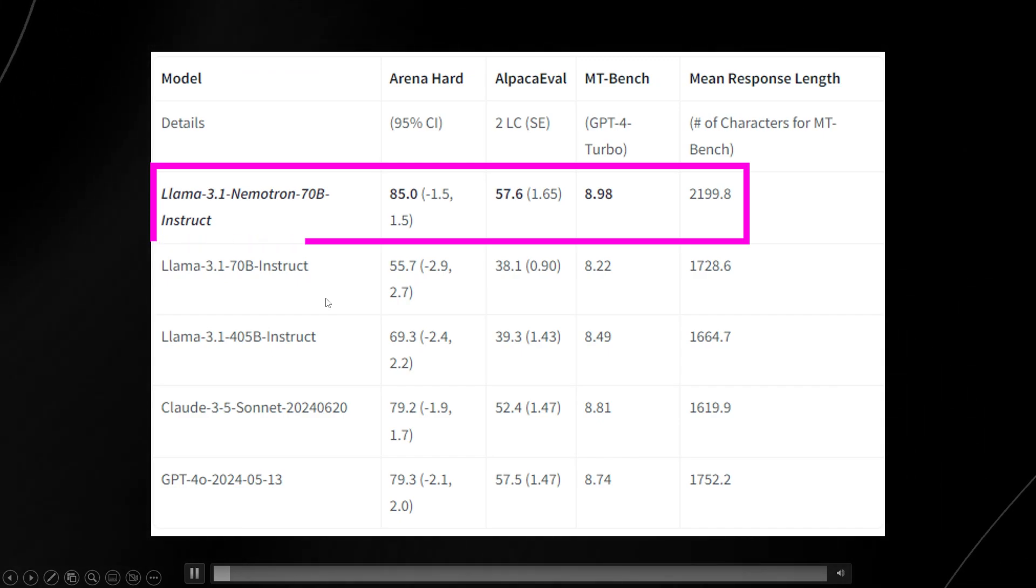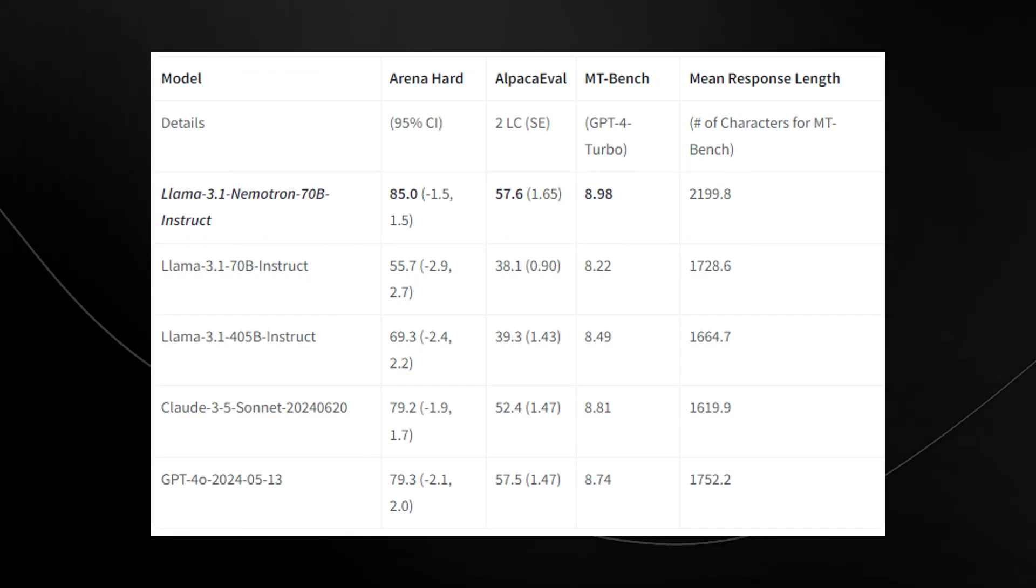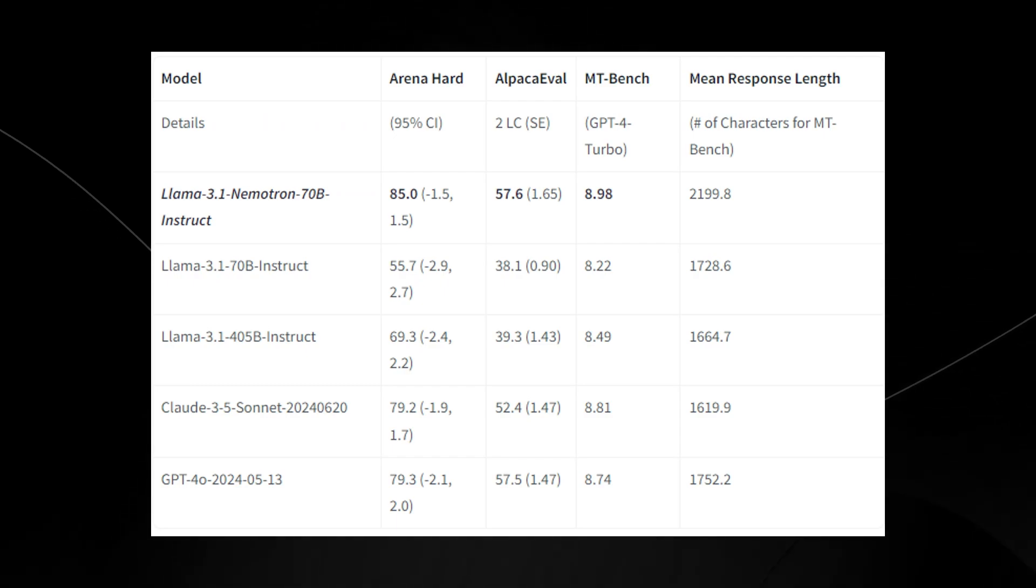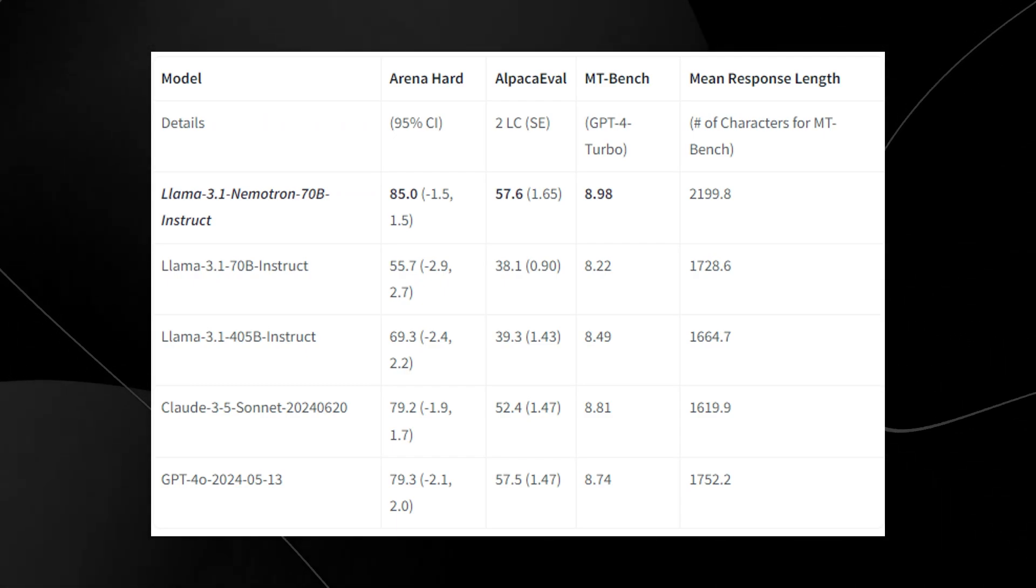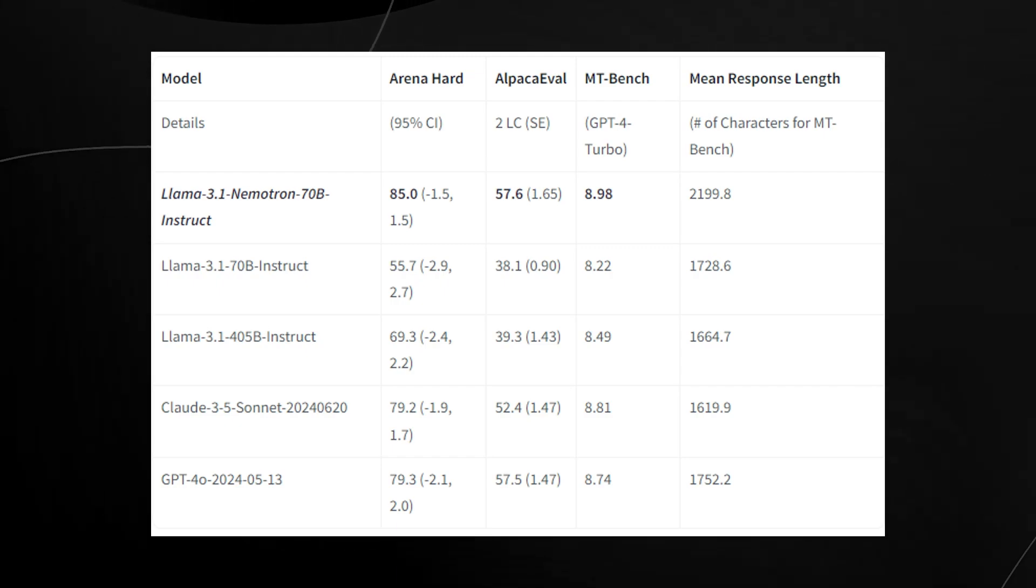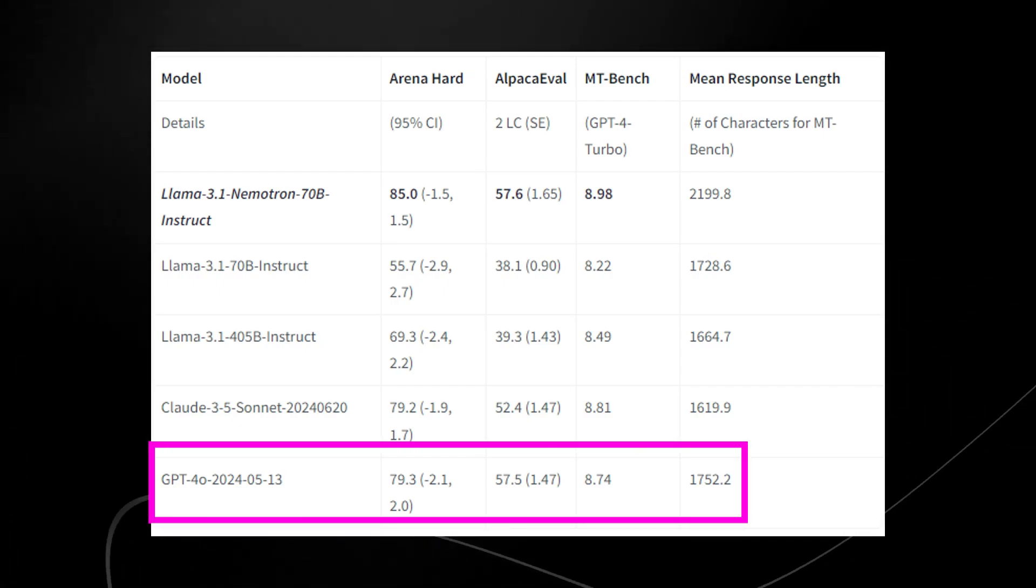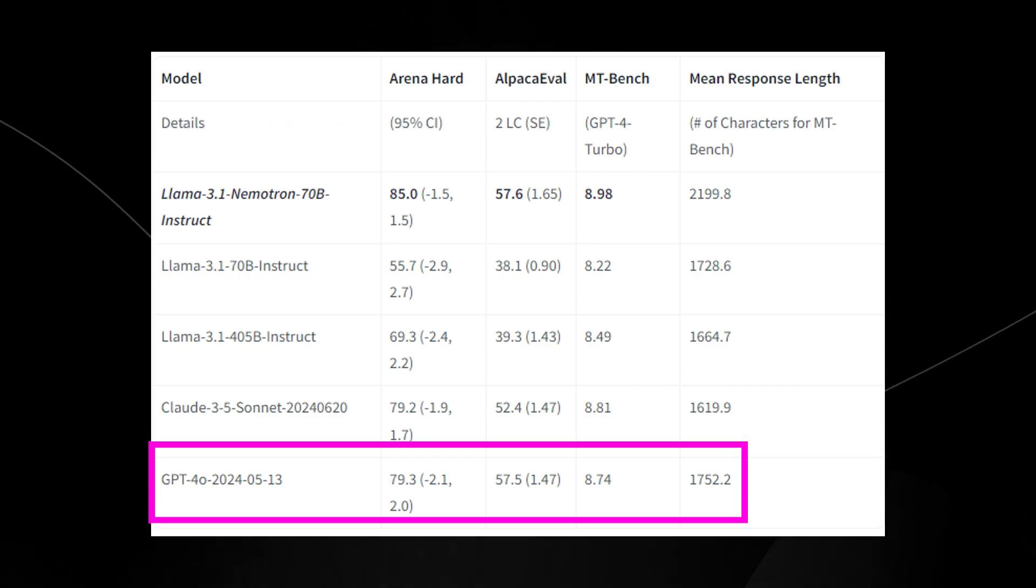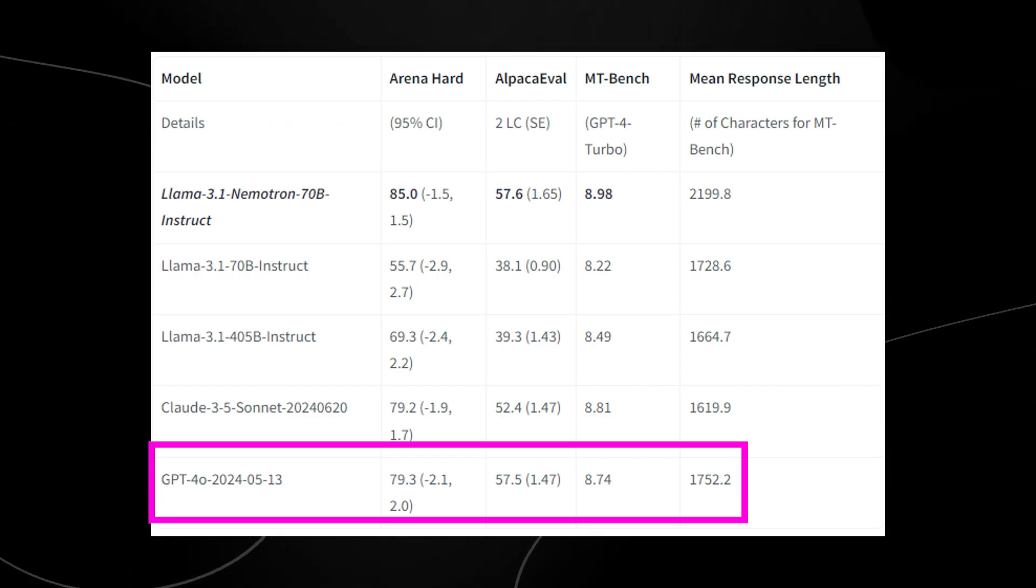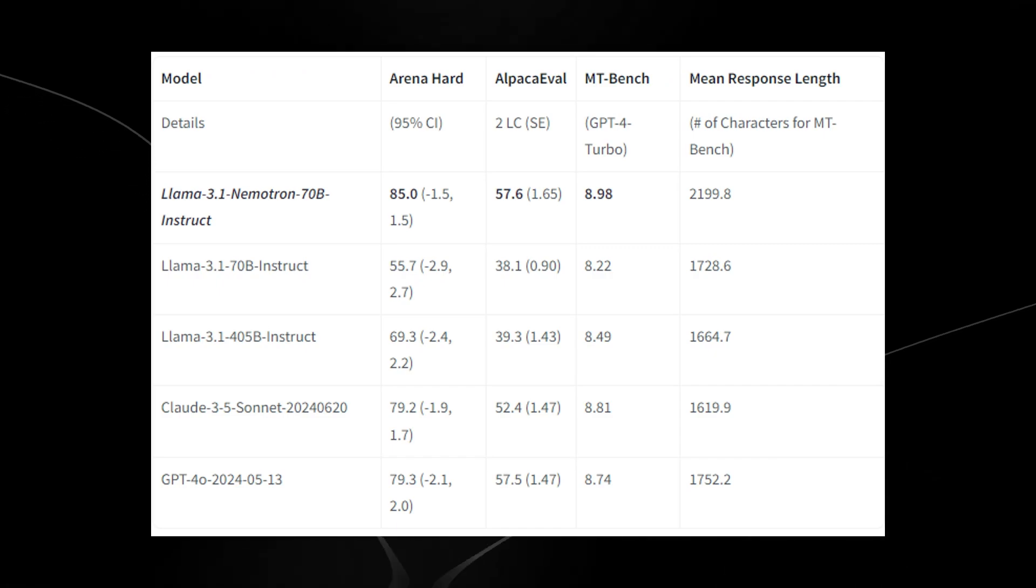This one is really surprising, not just because of the fact that it surpasses Claude 3.5 Sonnet, but the fact that it also surpasses GPT-4.0, which has recently been debuted by OpenAI as the frontier model that can do a lot more than just text.